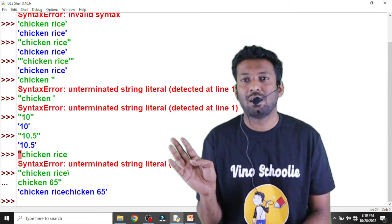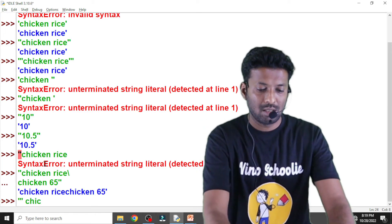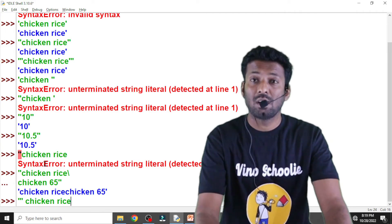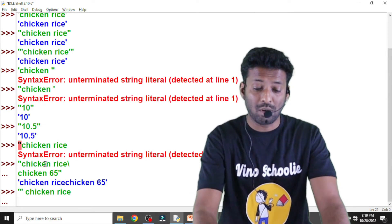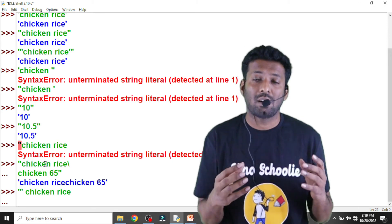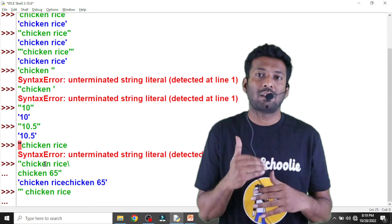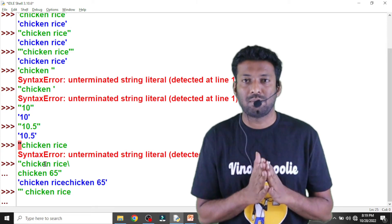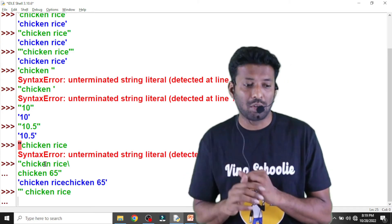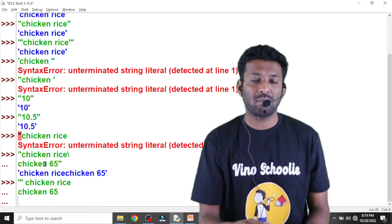The second method for multi-line strings is to use triple quotes. With triple quotes, we do not need a backslash. We start with triple quotes, type 'chicken rice', press Enter, type 'chicken 65', and then close with triple quotes. This gives us two lines of string data using the triple quotes approach.